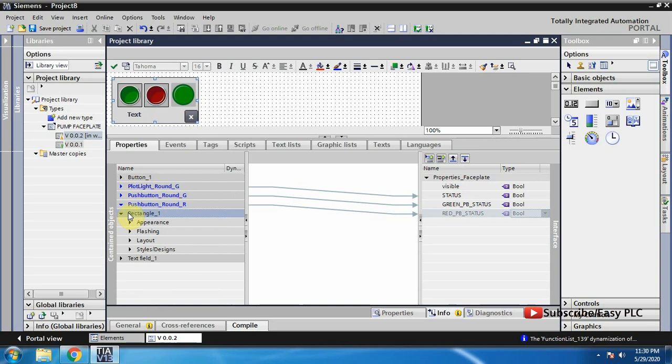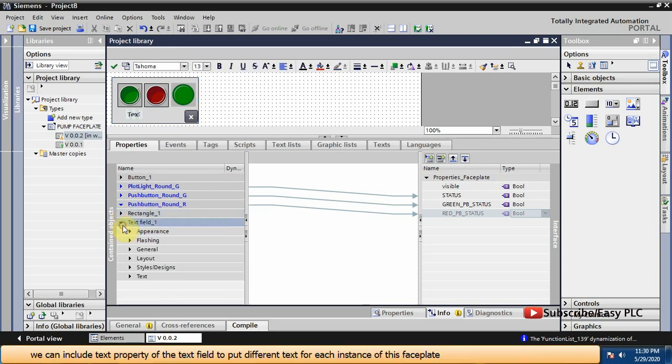We can include the text property of the text field to put different text for each instance of this faceplate.